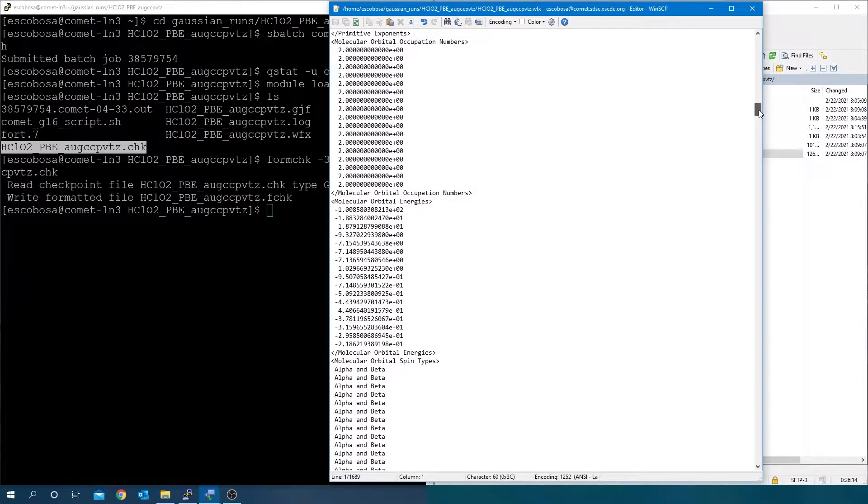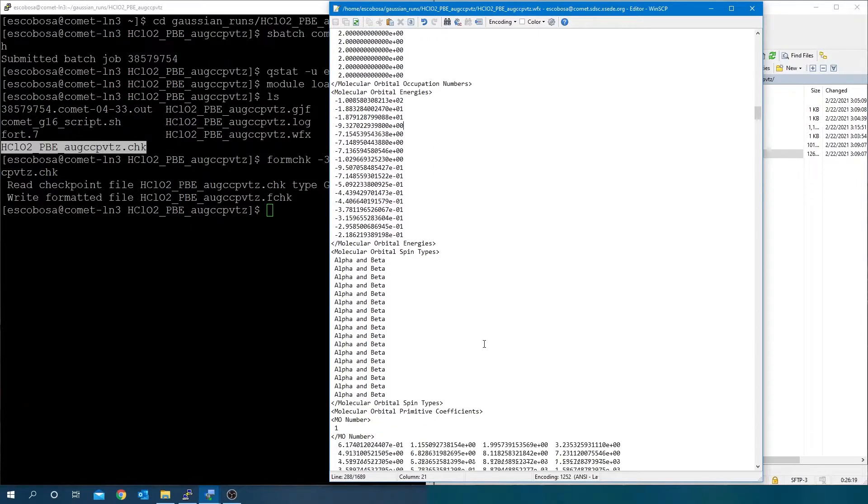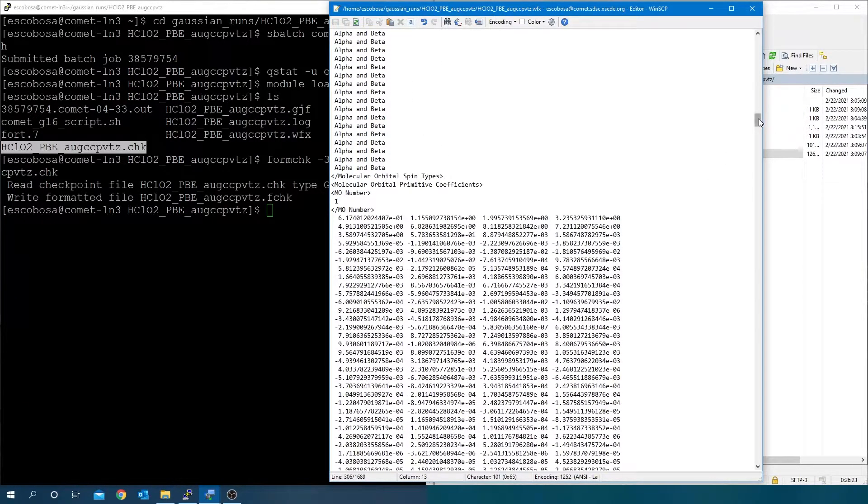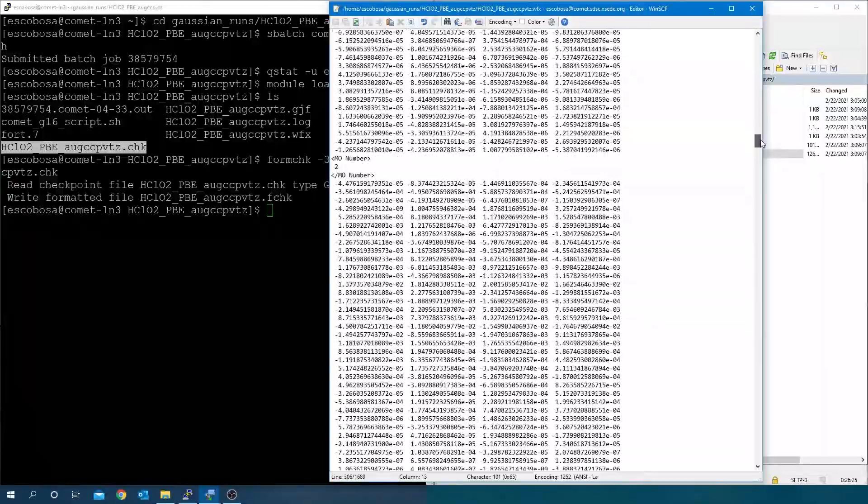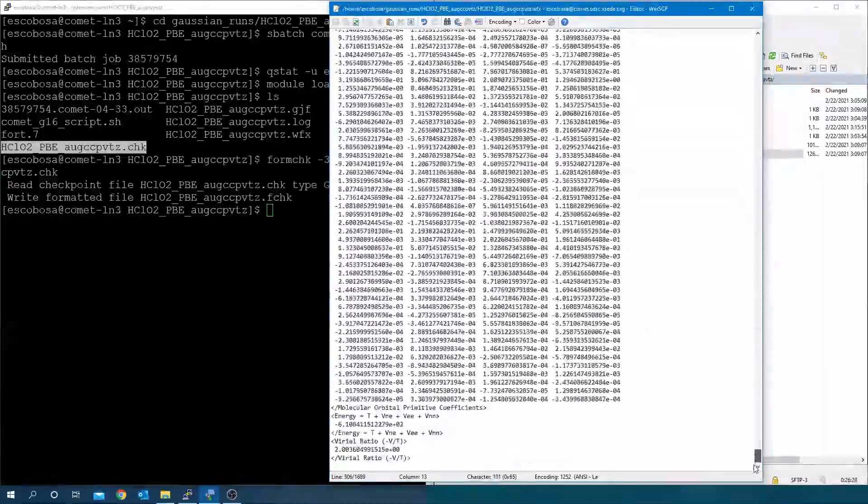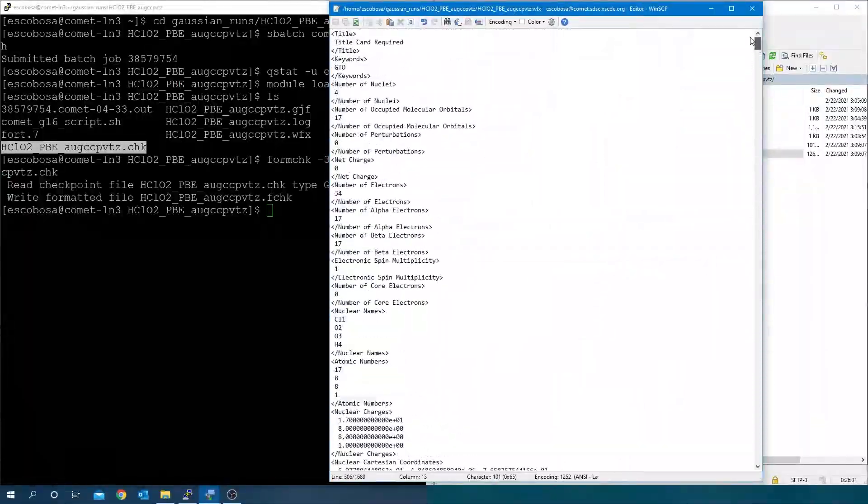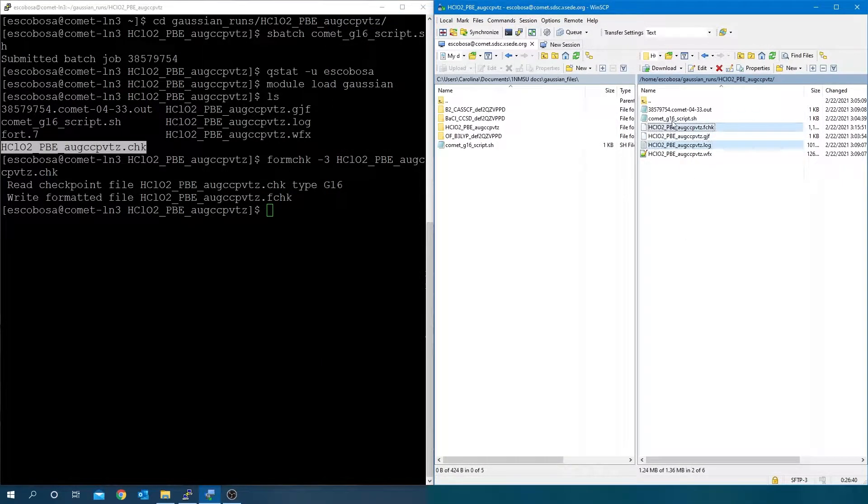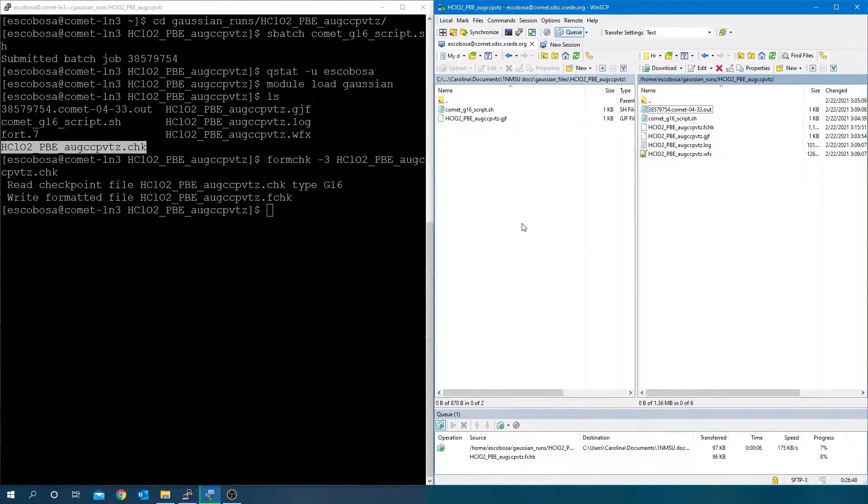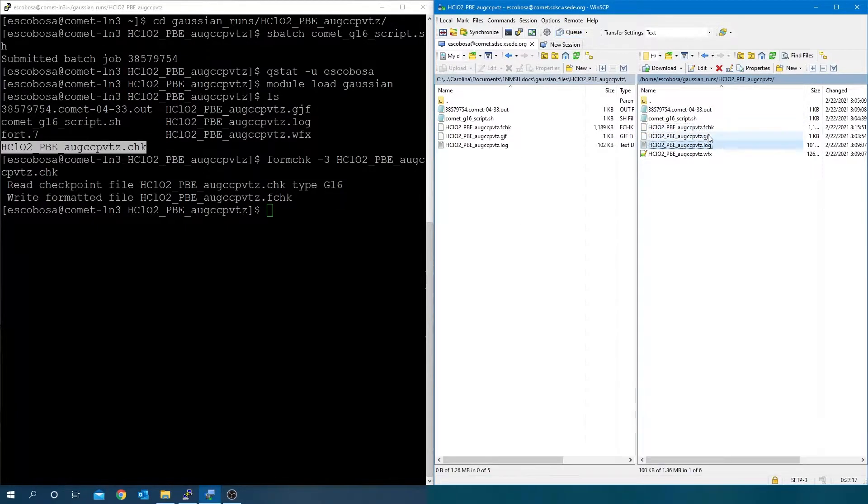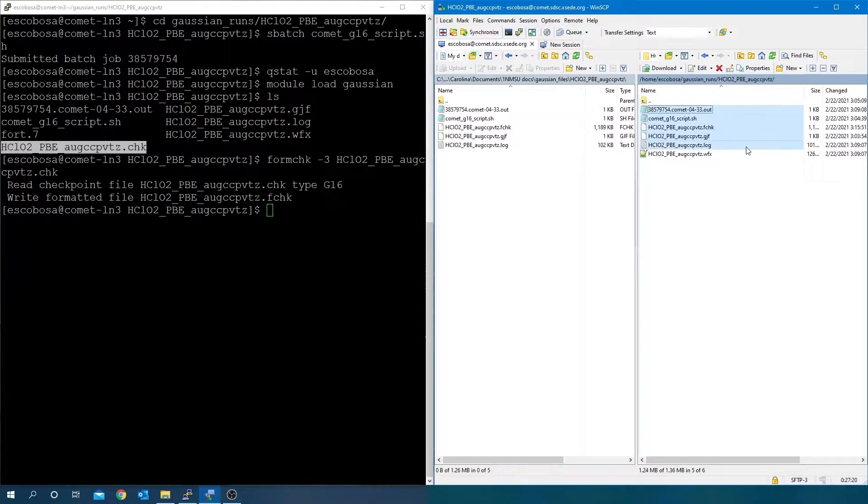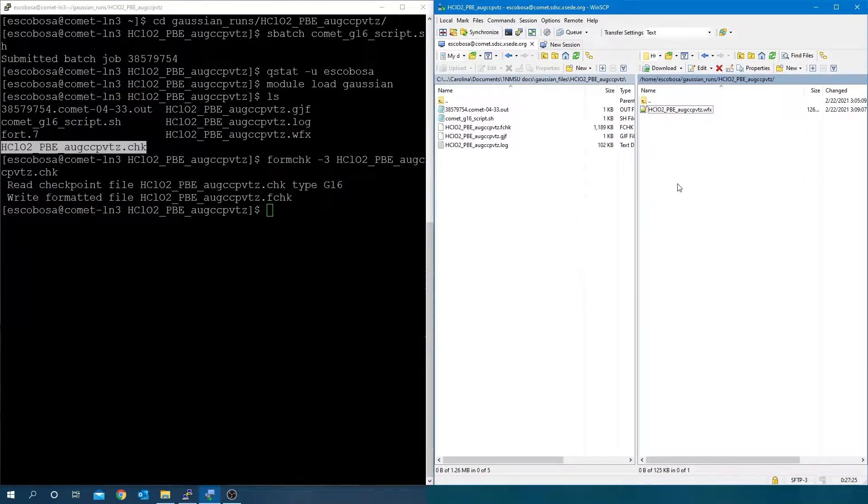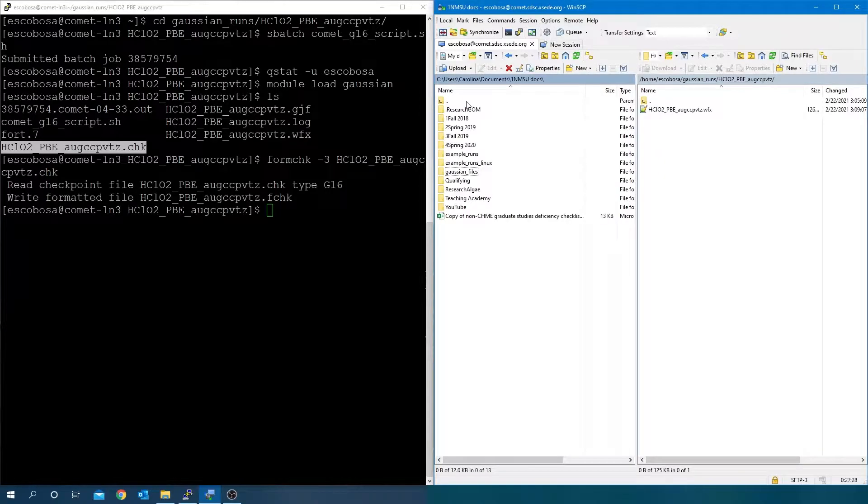For spin non-polarized DFT calculations, the alpha and beta orbital spins are integrated in a single matrix, so the spin types appear as alpha and beta here. In this case, I will get the job control and batch files from a previously run example.